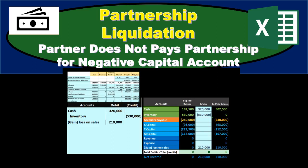In this presentation we will take a look at the liquidation of a partnership and a situation where a partner results in a negative capital account during the liquidation process and does not pay back the partnership for the negative capital account, resulting in us having to allocate that capital account to the remaining partners.